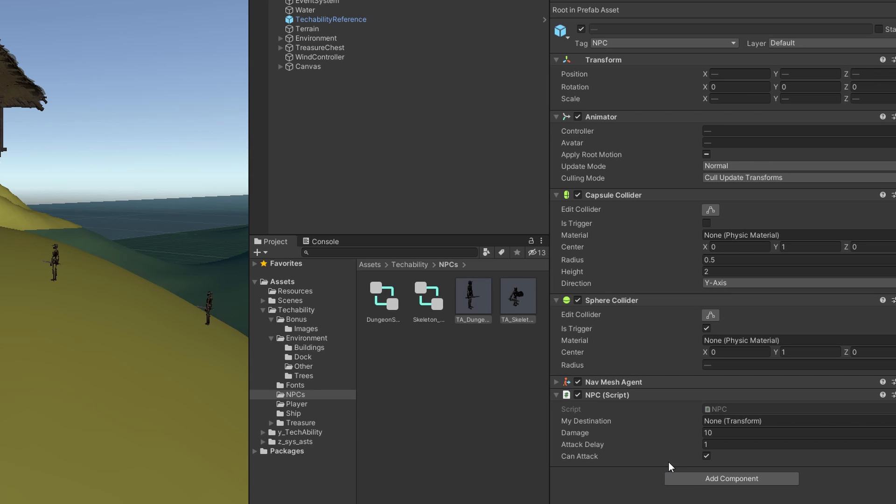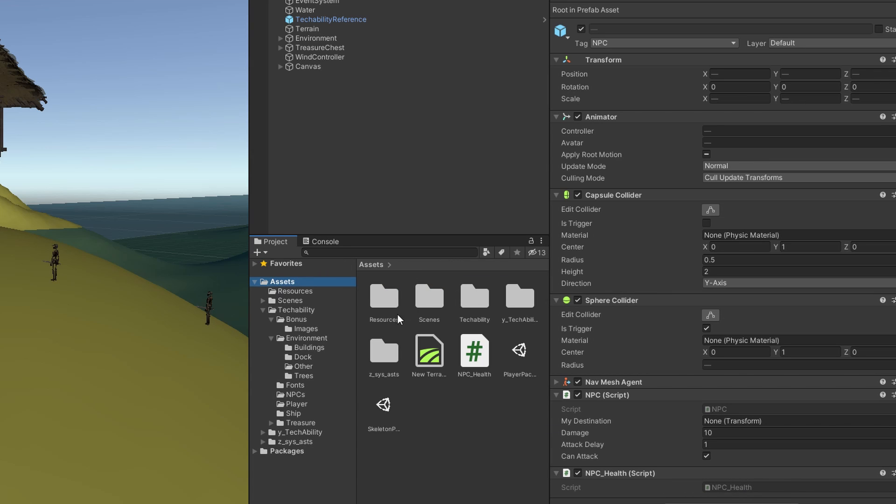That's going to add a new script to both of those prefabs and update our guys in the scene to contain this NPC health script. What we then want to do is go back to our assets folder and move NPC health into resources.